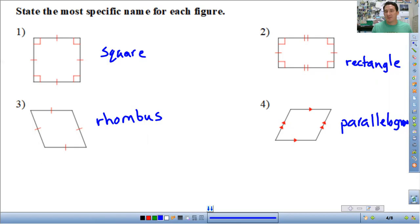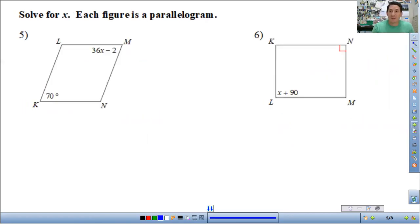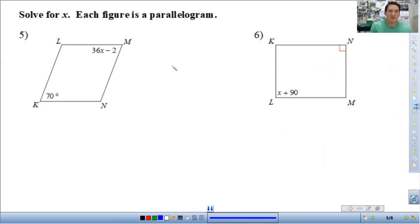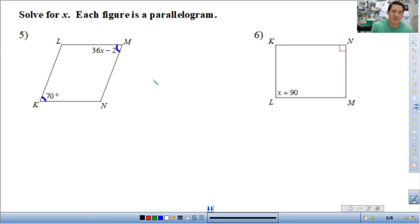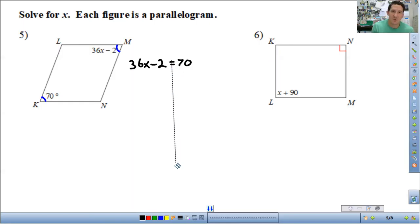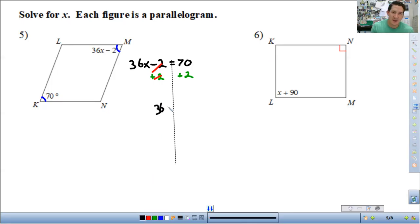The next type of problems are going to use properties of parallelograms to find x. So we have a parallelogram where the opposite angles are congruent. We need to set up the equation 36x minus 2 is equal to 70 and solve for x. Add 2 to both sides: 36x equals 72. Divide by 36 and you get x equals 2.